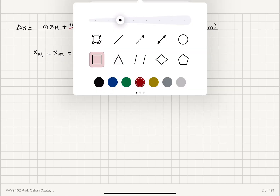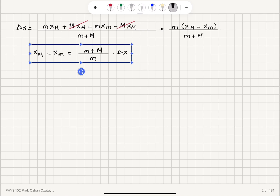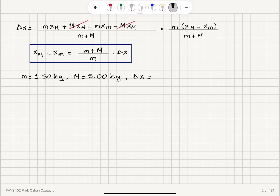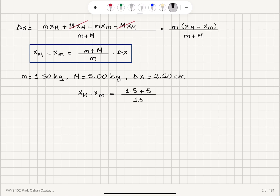Substituting the numbers: m equals 1.50 kilograms, capital M equals 5.00 kilograms, delta x equals 2.20 centimeters. I find x capital M minus xm to be the total mass (1.5 plus 5) divided by m (1.5), times 2.2. This gives x capital M minus xm equals 9.53 centimeters.